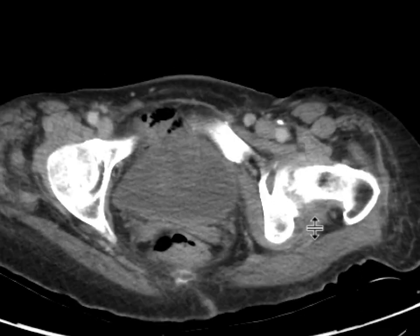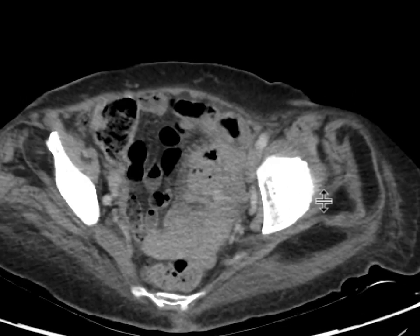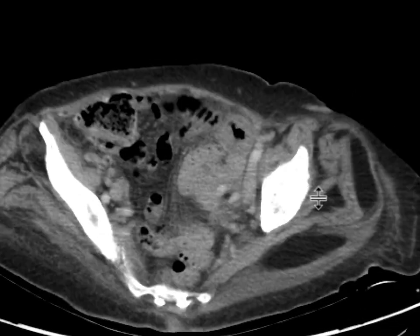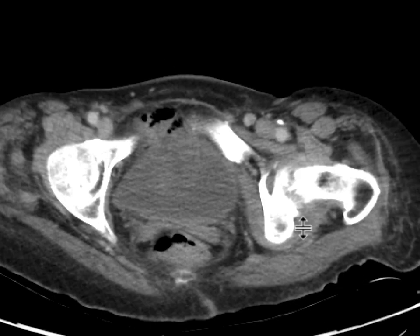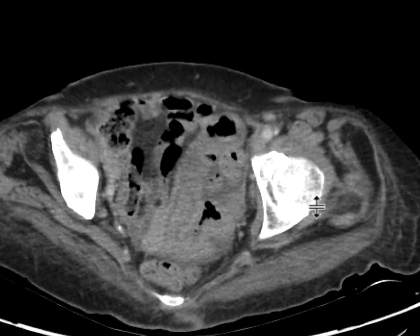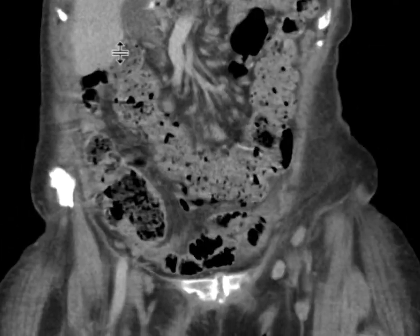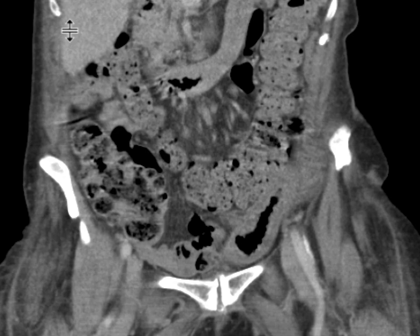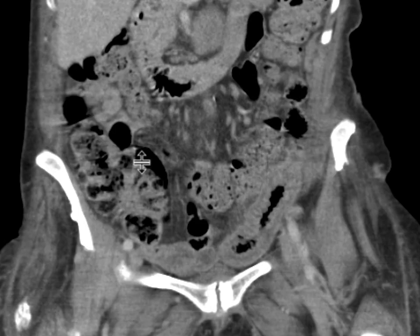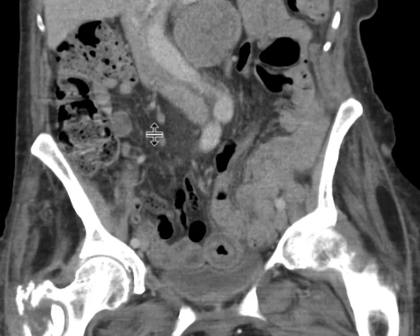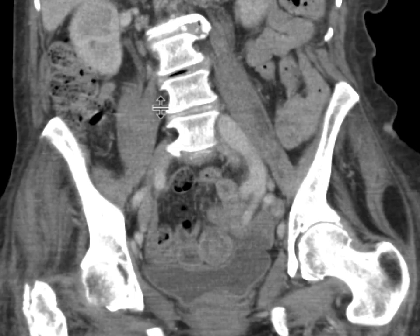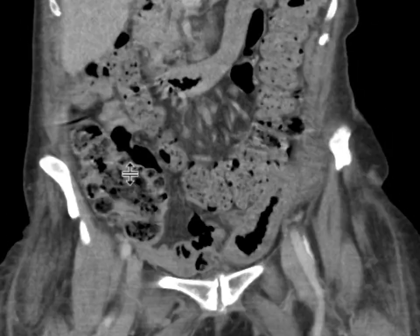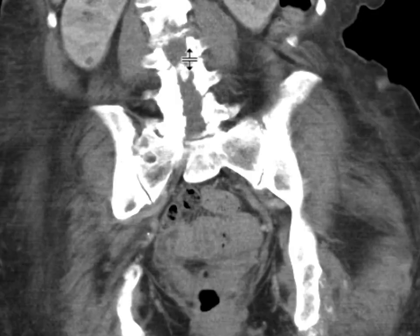Probably some loops adjacent to it are also a little bit thickened, but it's most pronounced in that loop. There's minimal stranding adjacent to it, and there's free fluid in the pelvis. Other bowel loops look okay. We can see the same bowel loop here on the coronal images, with bowel wall thickening and only minimal stranding associated.